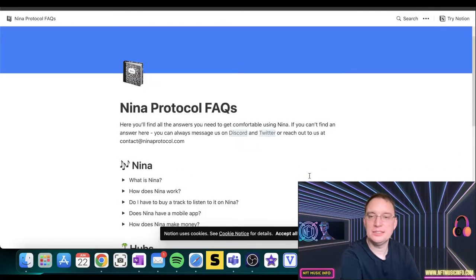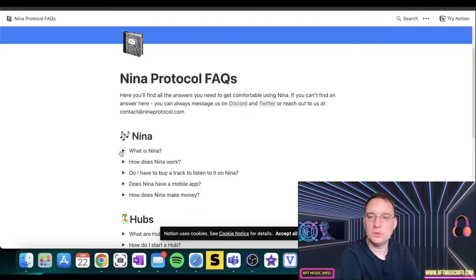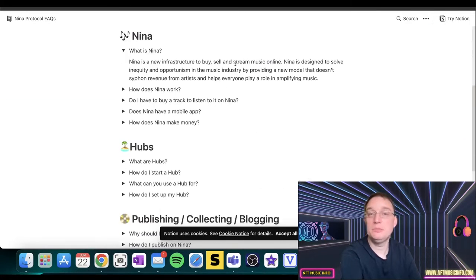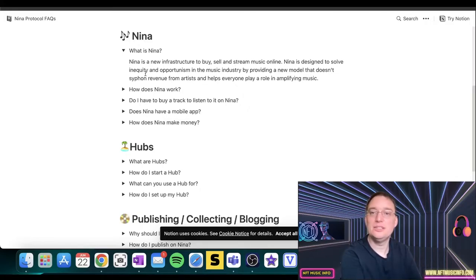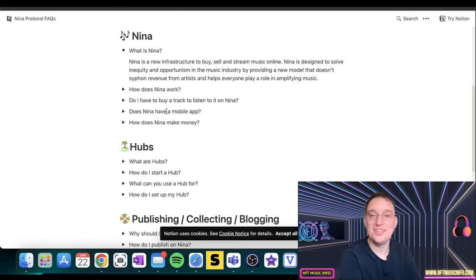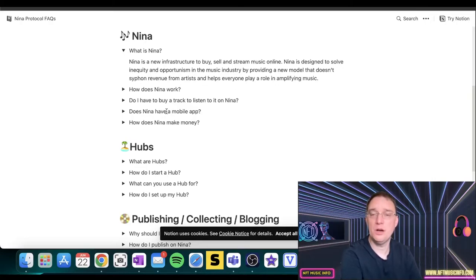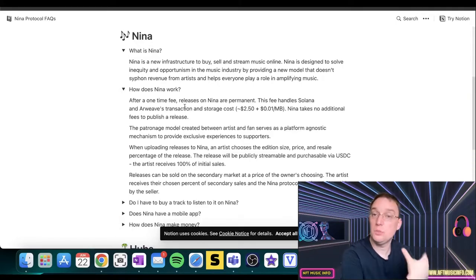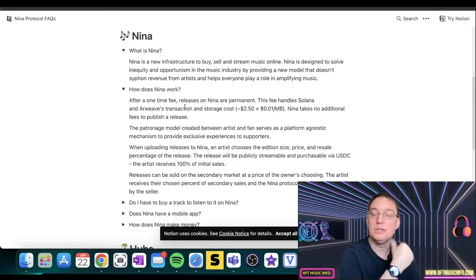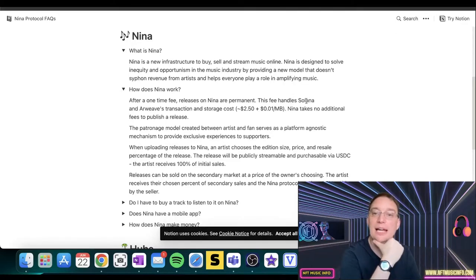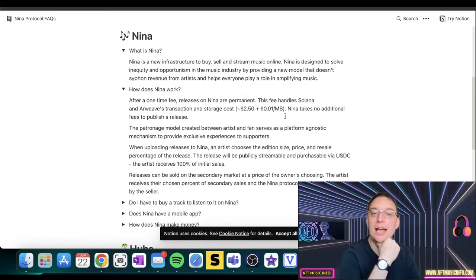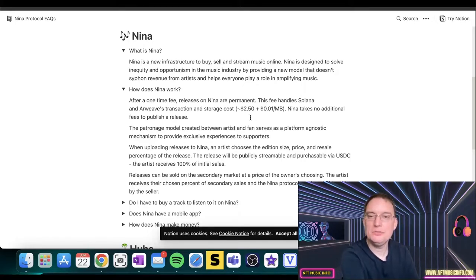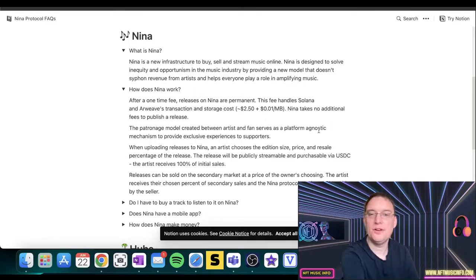So in terms of their frequently asked questions, they've got quite a few more information on here. So you're able to buy, sell, and stream music online, which is great. So it's designed to solve inequity and opportunism in the music industry by providing a new model that doesn't simply revenue from artists and helps everyone play a role in amplifying music. How does Nina work? After the one-time fee which I've discussed, the release on Nina is permanent. The fee handles Solana and Arweave transaction and storage costs, and Nina takes no additional fees to publish the release. Isn't that incredible?